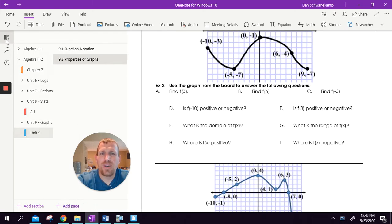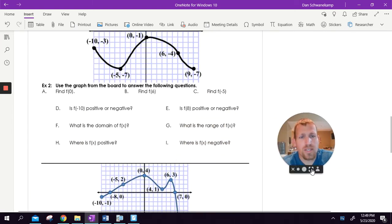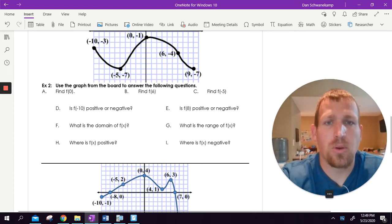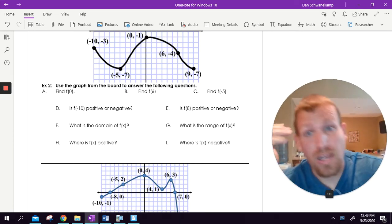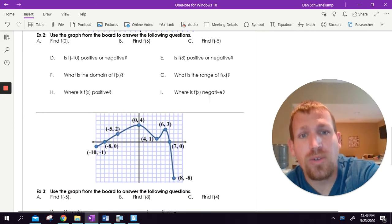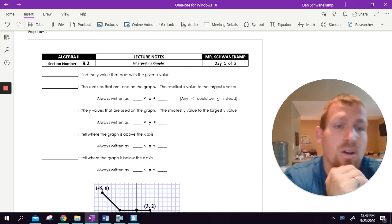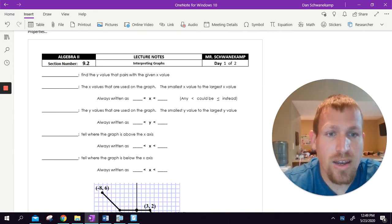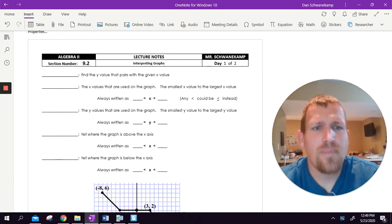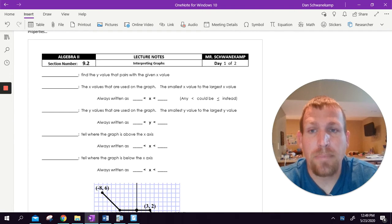Hey guys, we are back at it today. So this chapter is kind of an add-on to everything else we're doing. In this chapter, what we are doing is working with graphs. We're going to do properties of graphs and then actually graph some different things and kind of work back and forth with that. That's the major thing we're working on here — dealing with graphs and understanding what's going on.